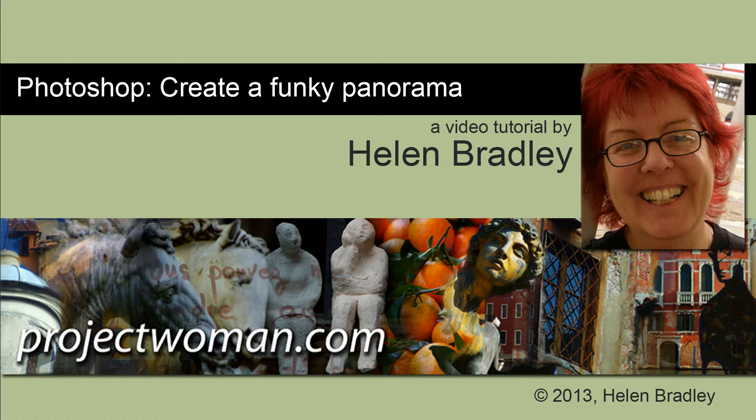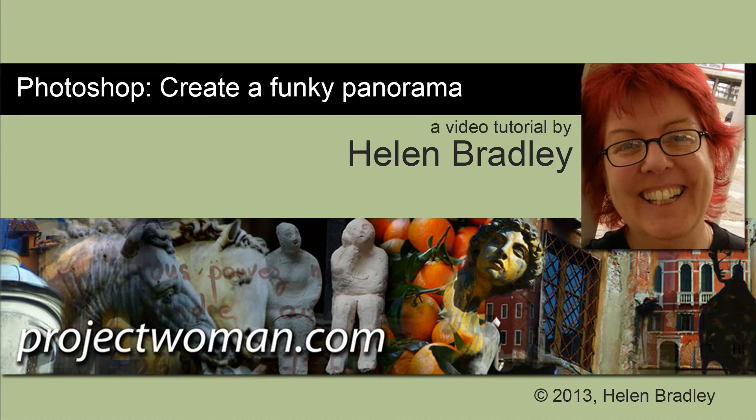Hello, I'm Helen Bradley. Welcome to this video tutorial. In this tutorial I'm going to show you how to create a funky style panorama in Photoshop.